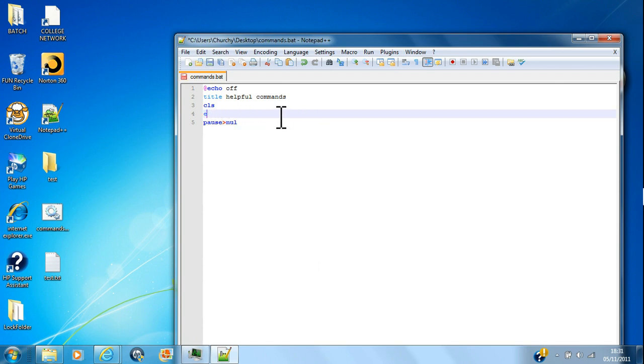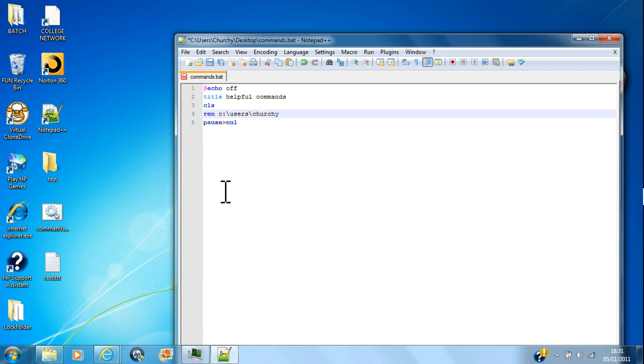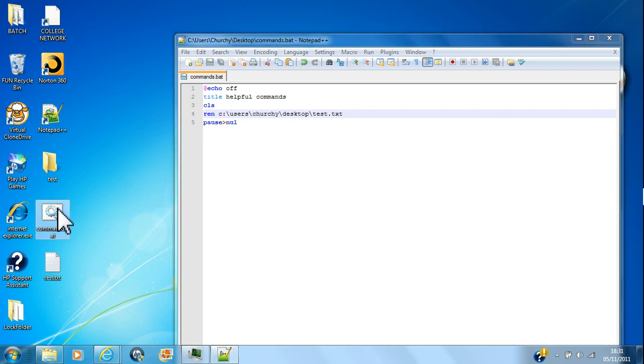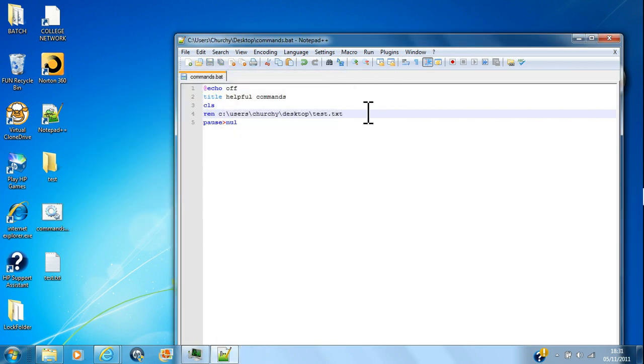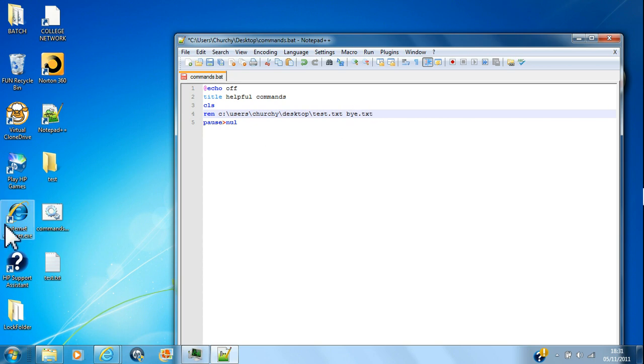Which at first gets quite annoying, but after quite a while of doing this it comes to you. Desktop, test.txt, control S. Oh wait, sorry, what do I want to rename it to? I want to rename it to bye.txt, control S.